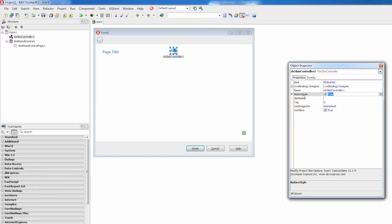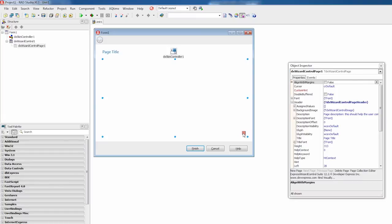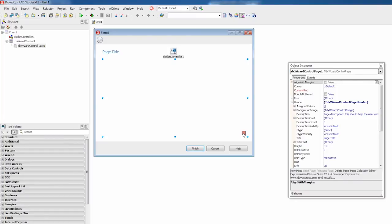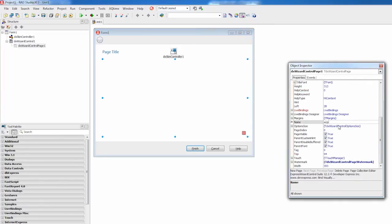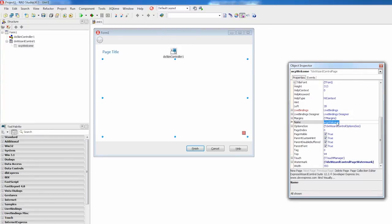Let's make it the welcome page. I'll select a page by clicking the design selector, a rectangle with green diagonal stripes located in the page's bottom right corner. Selecting a page colors the design selector in red and displays page settings within the object inspector. I'll go to the object inspector and name the page accordingly. Then I'll expand the header property and specify the page title and description.